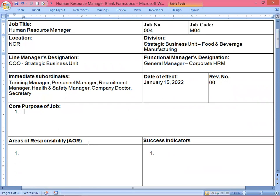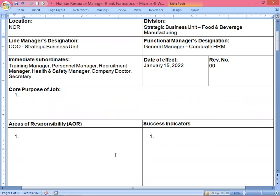This exercise is more focused on three areas of this job description: the core purpose of job, the area of responsibility or AOR, and the success indicators, because we want to save more time and not spend a lot of time writing everything else on the job description. So let's start with the core purpose of job.